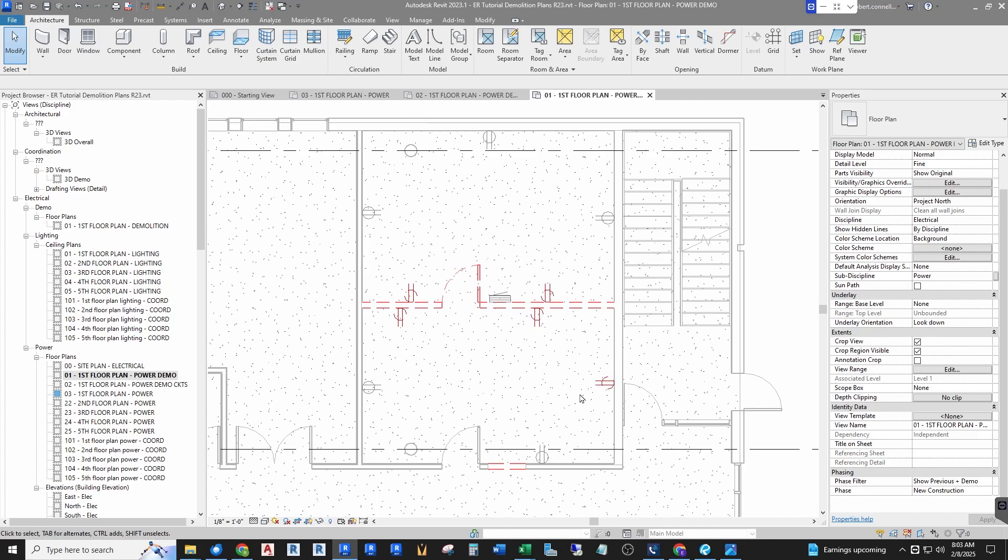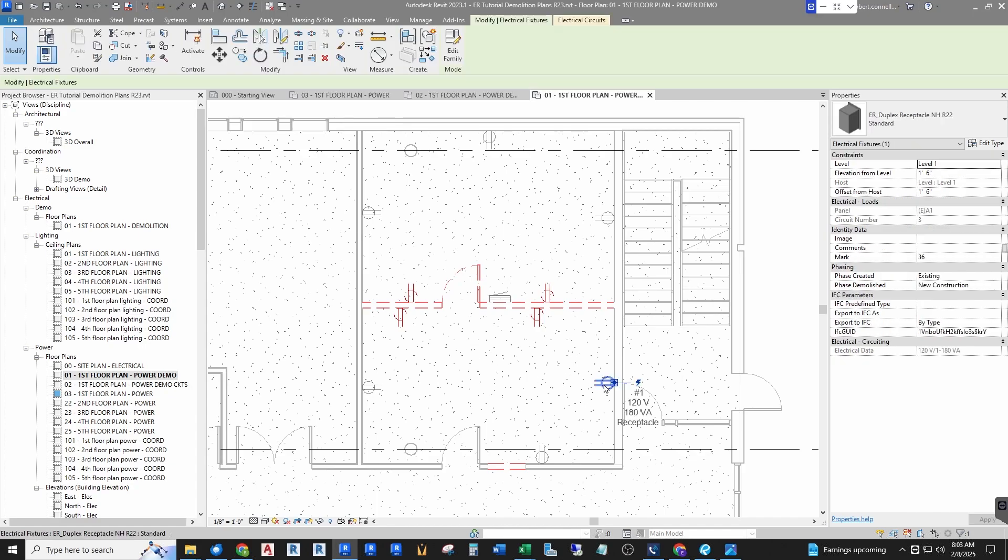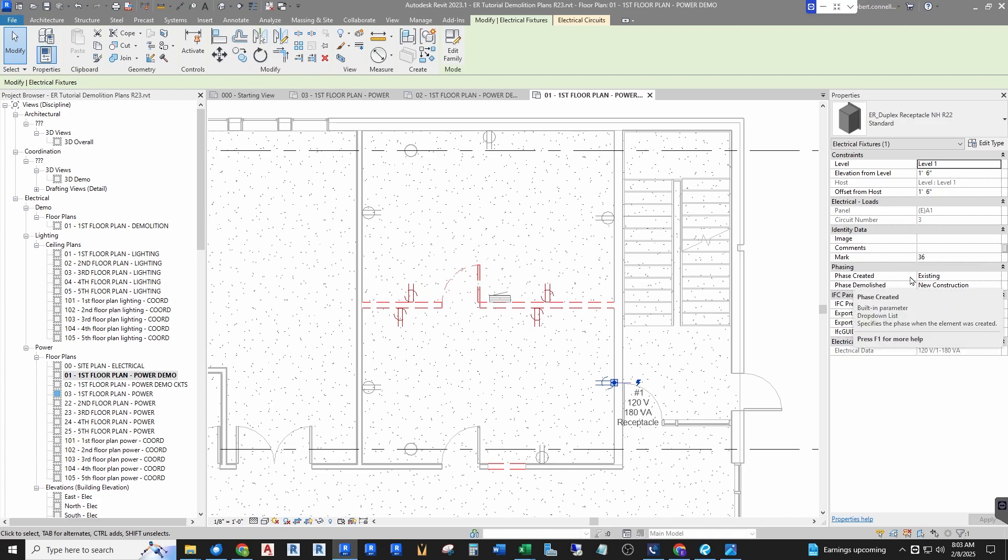The basics are you can assign phasing information—again this is project phasing not electrical phasing just for clarification. You can apply project phasing information to elements such as the architect does with their walls and doors, and we do things like our receptacles. Click on a receptacle, over at the right under phasing you will see which phase was it created—it's an existing, so it was created in the existing phase and we want it demolished in the new construction.